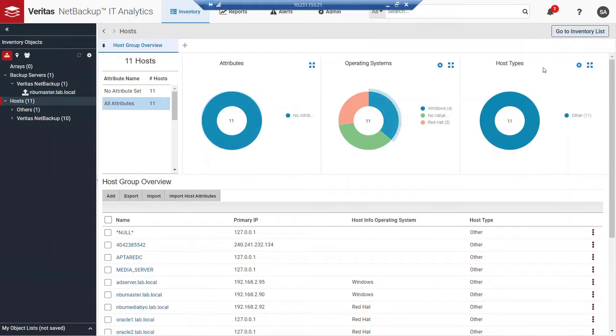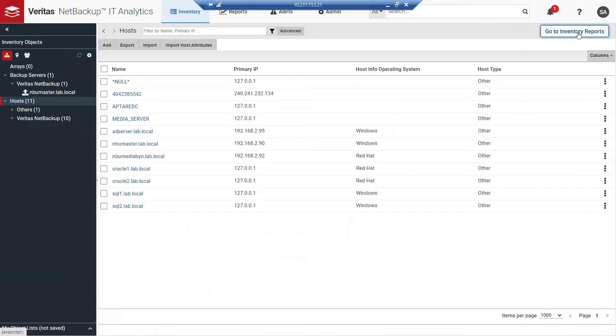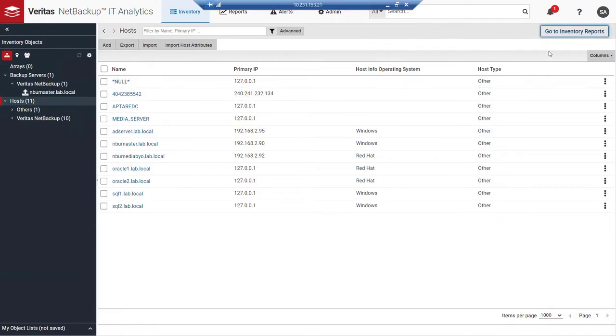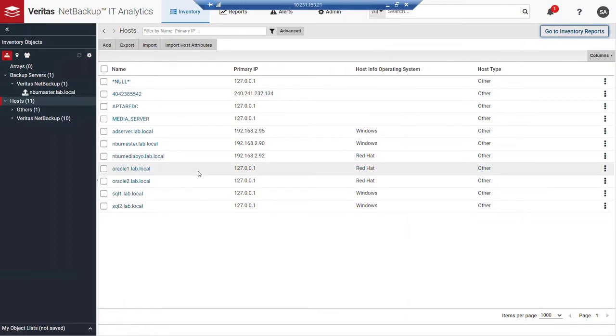The other button that I want to talk about very quickly is this ability to switch between almost like a spreadsheet mode, which we call inventory list, and inventory reports, which was that graphical view. So when I clicked on hosts, if I wanted to see details around those hosts, I can by going to the inventory list. You could see how that changed. We went from a graphical view to a simple tabular view.